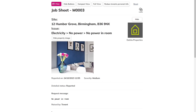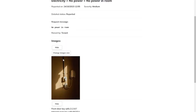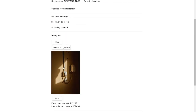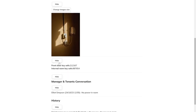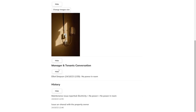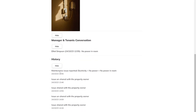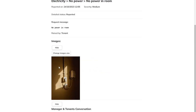From here, you can customize what is seen to ensure you've got enough information, but it isn't going to use all of your printer ink. You can remove your company logo, change the image size, hide access codes, hide the conversation with the tenant, and hide the history.